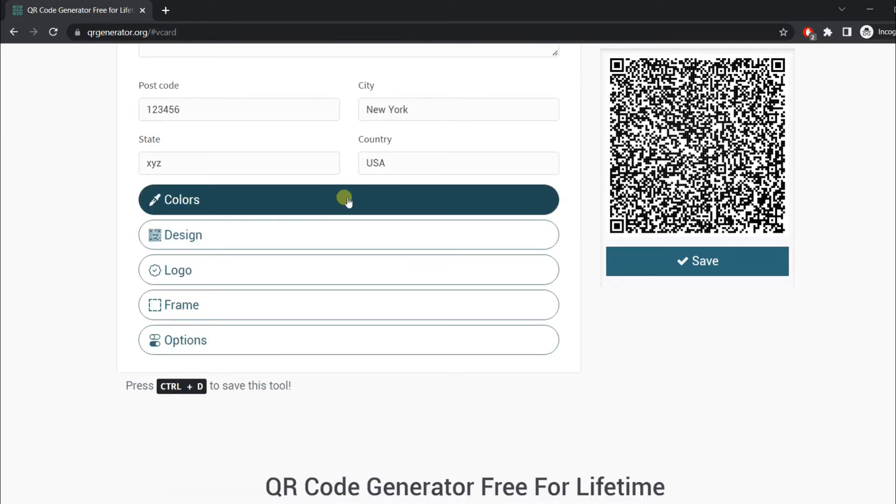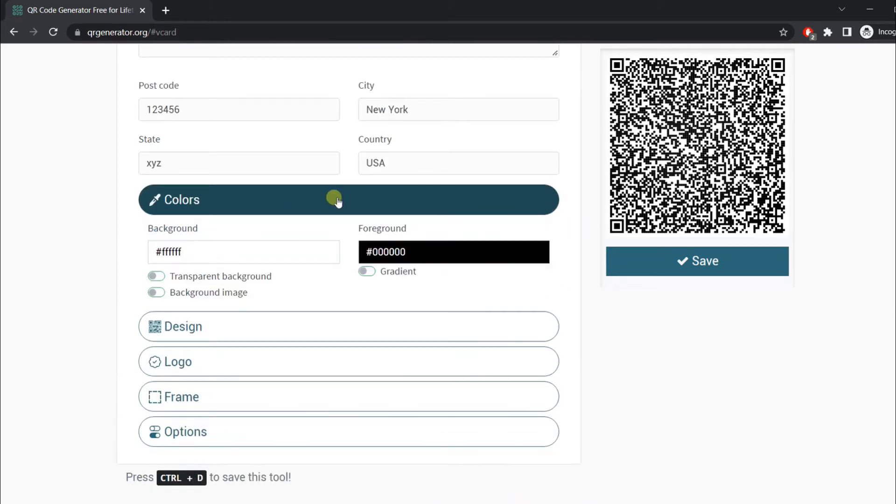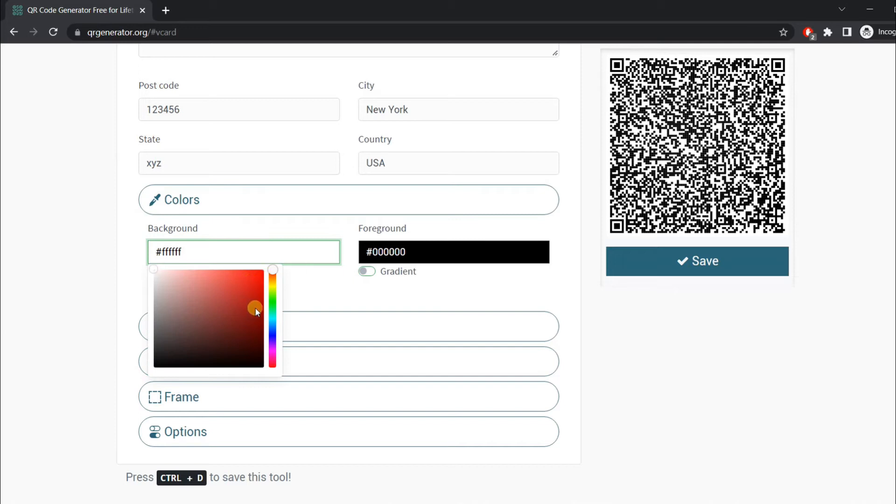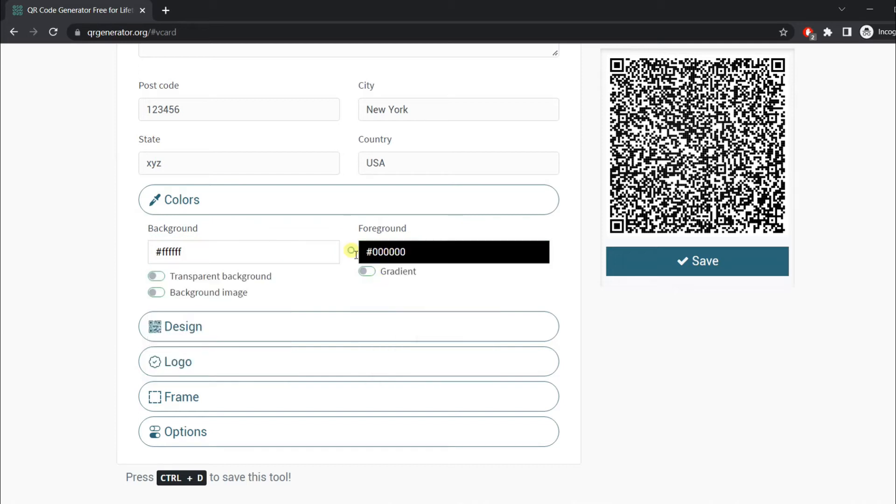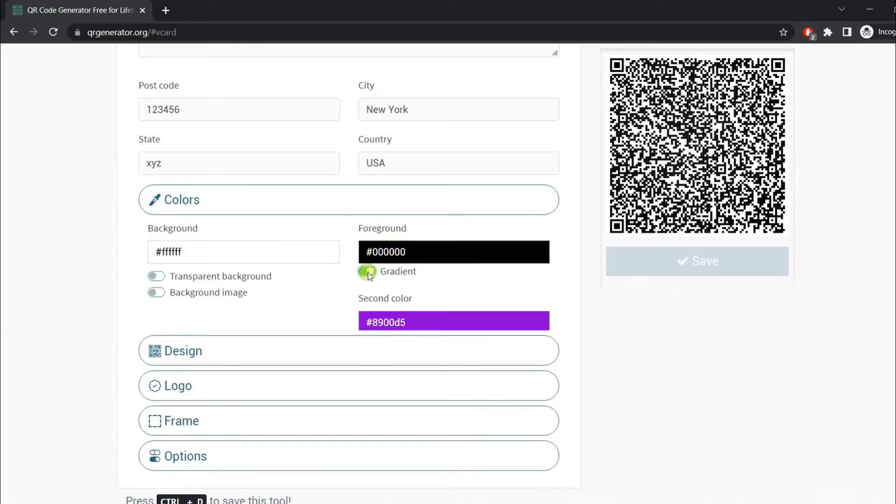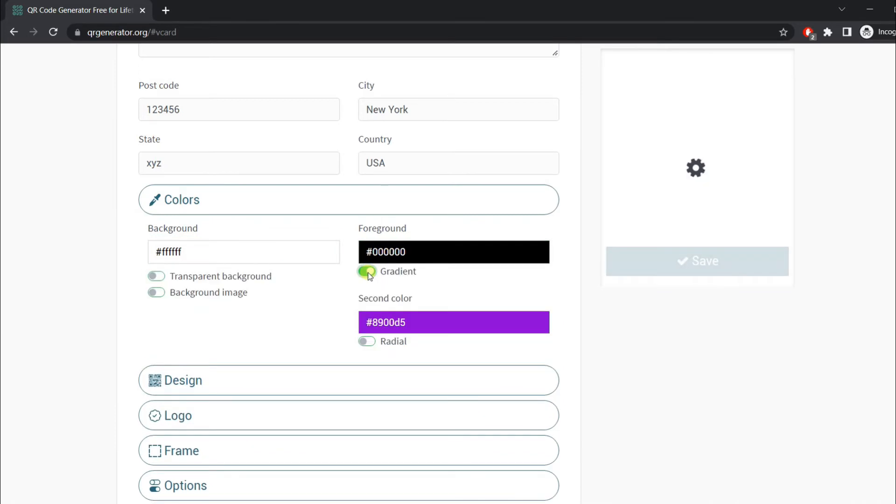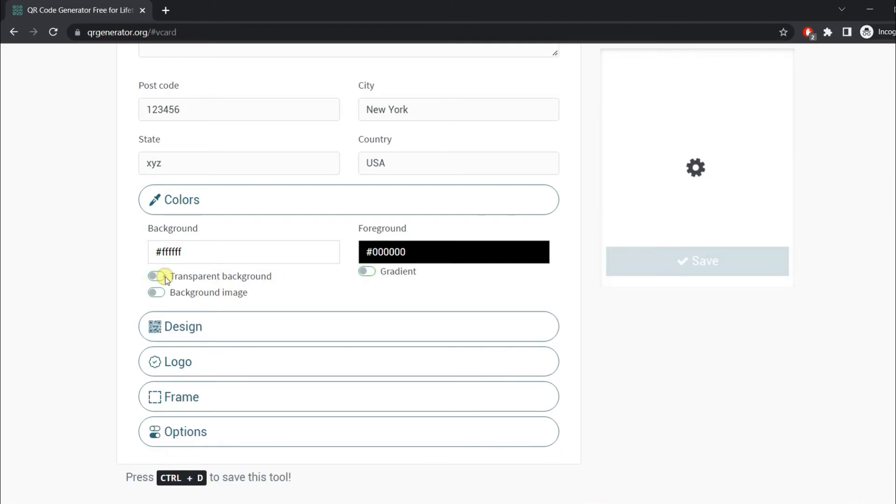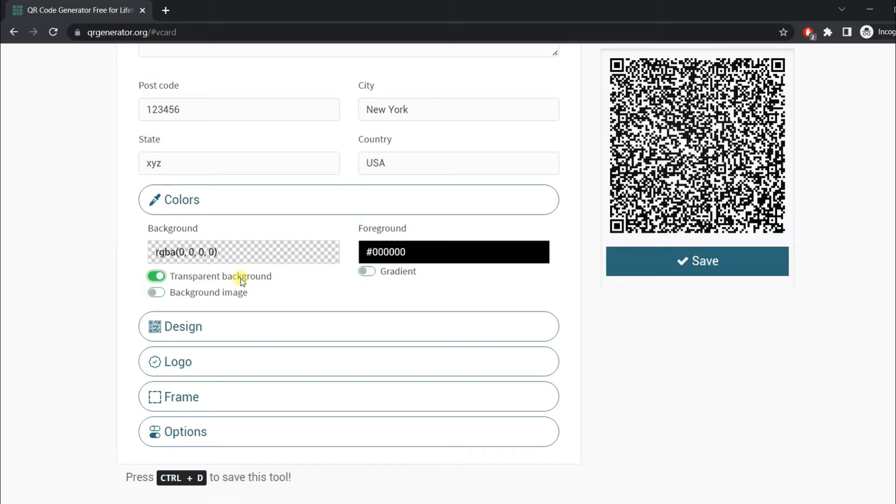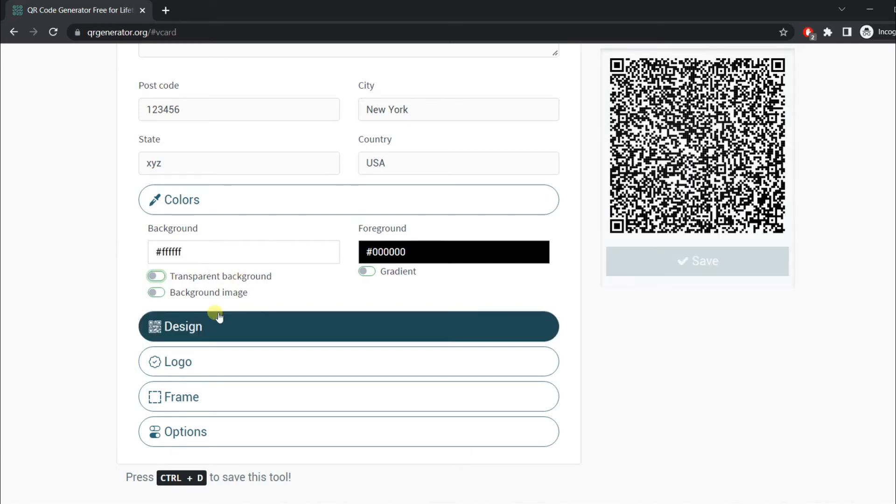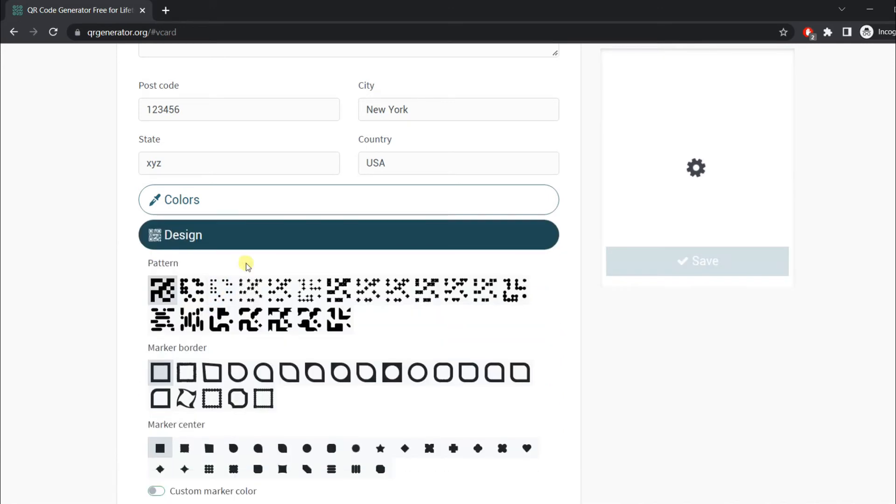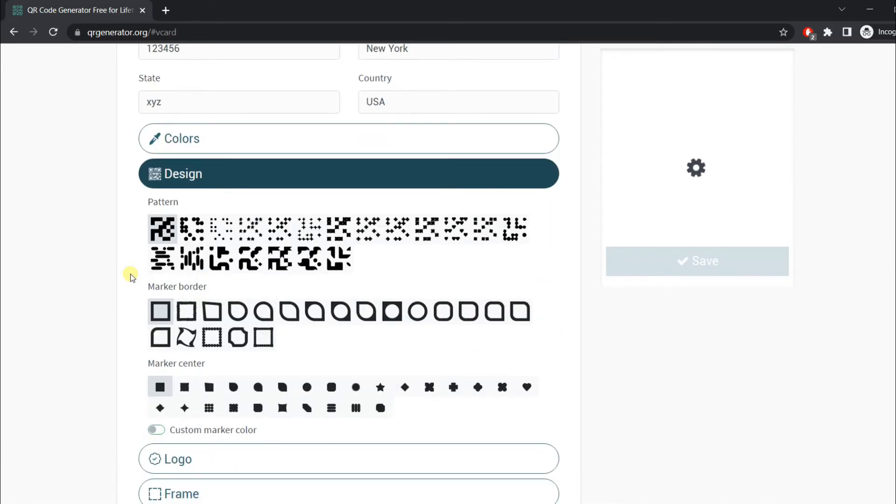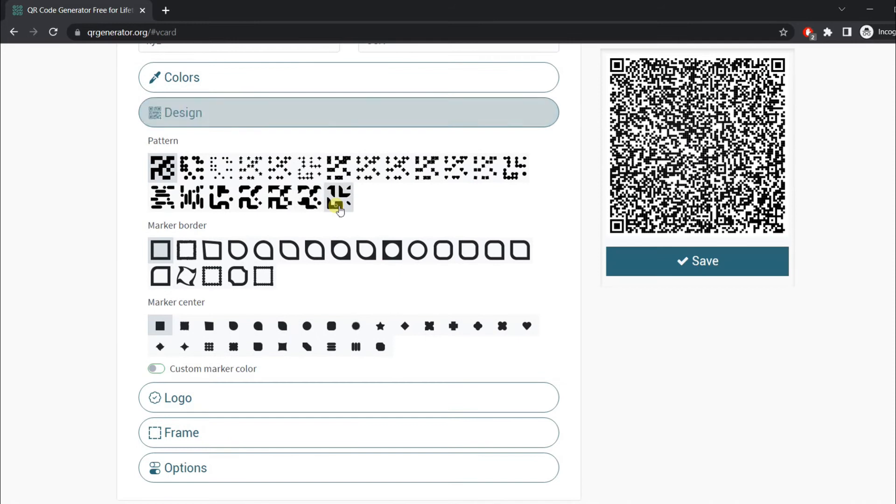You can change the color, add a logo and frame. You can add colors or even a gradient, make it transparent, or add different designs.